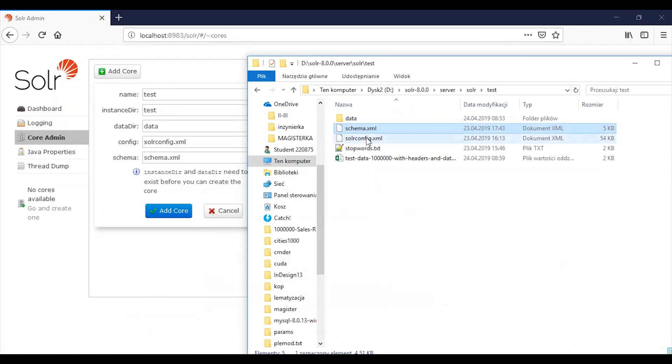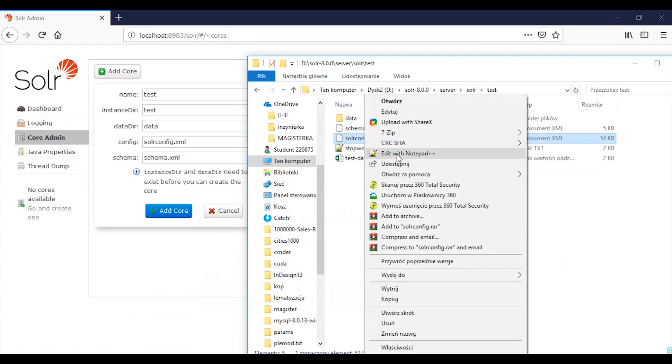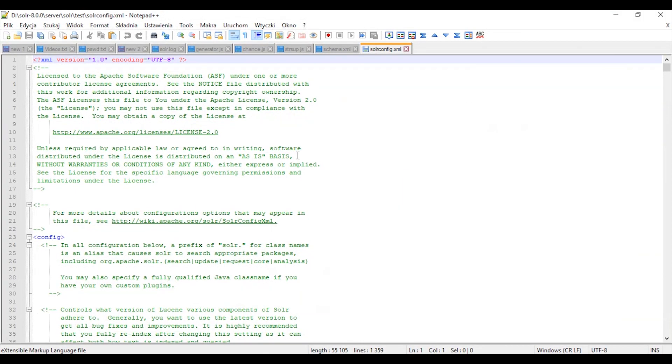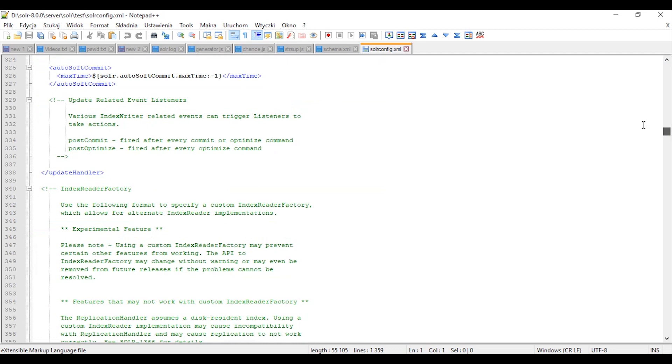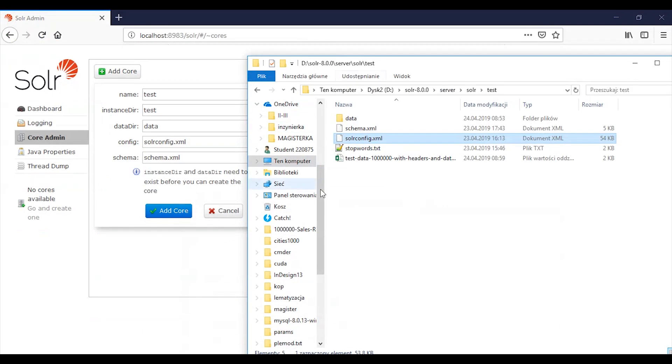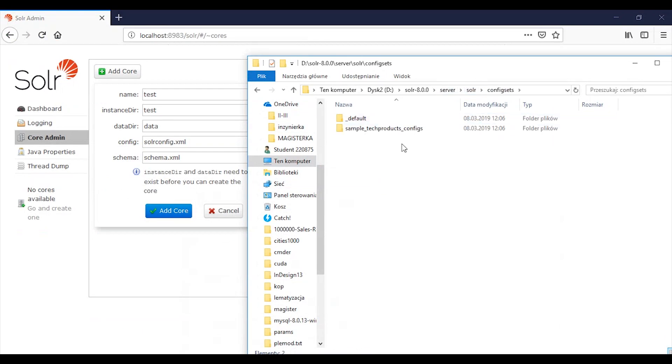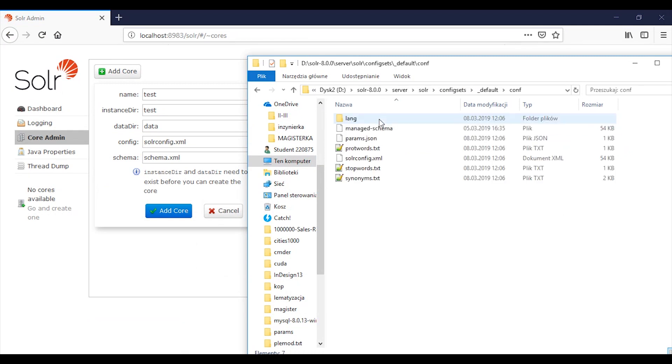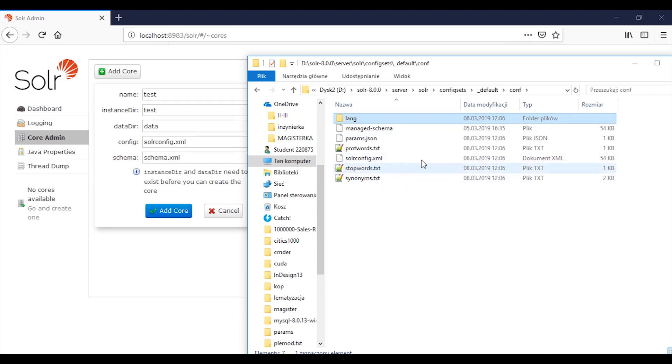And the next step is the Solr config. The configuration is the same as default. This file you can also find in the default directory. There you have Solr config and stop words, synonyms, and so on.